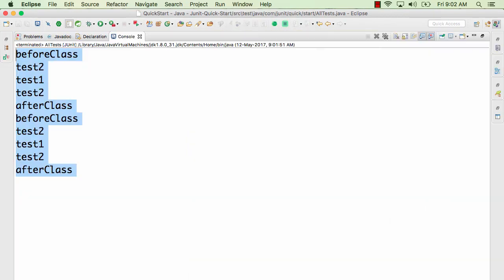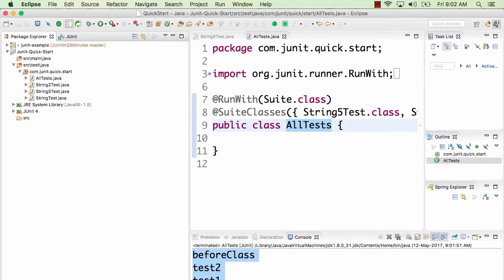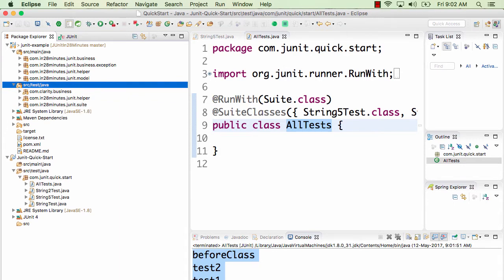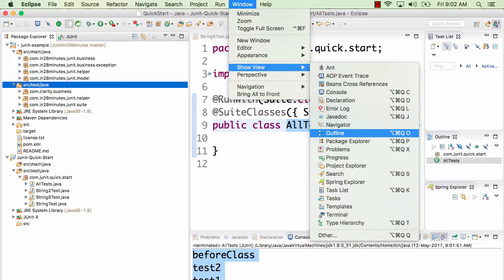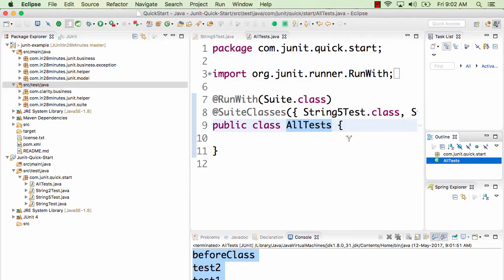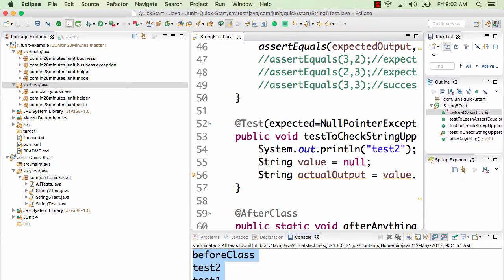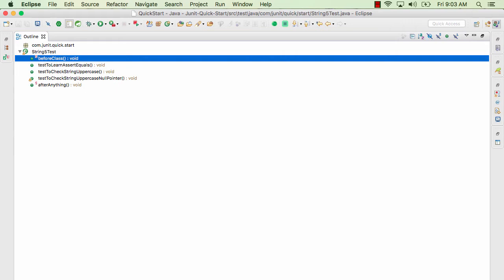The Package Explorer on the left helps you navigate the package structure and see all files present. Another useful view is the Outline view, accessible via Window > Show View > Outline. It shows all the different methods in the current class and highlights their visibility — public methods appear differently from private ones (which show a red circle). If you want to quickly understand a class, go to the Outline view.